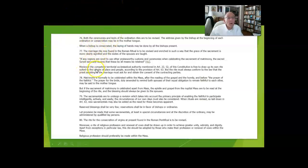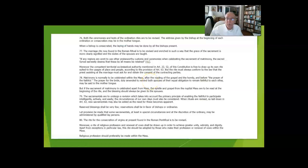Matrimony is ordinarily celebrated within the Mass unless one of the spouses is not Catholic.